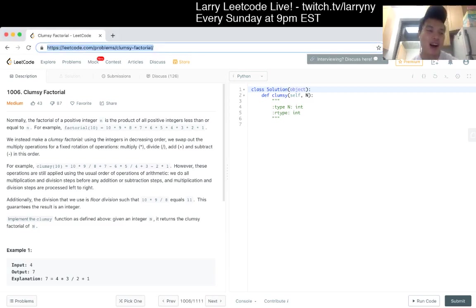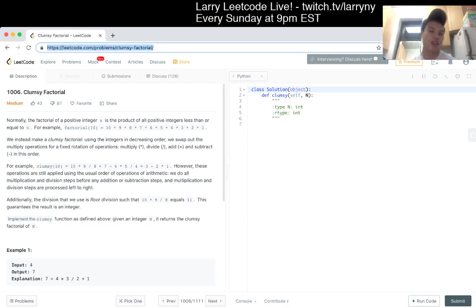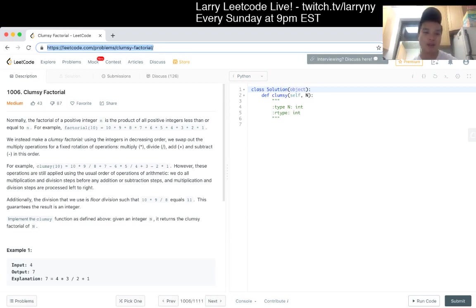Clumsy factorial. Normally the factorial of a positive integer n is the product of all positive integers less than or equal to n.